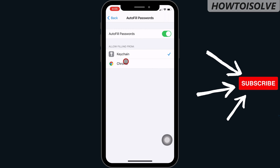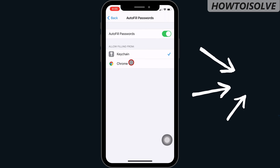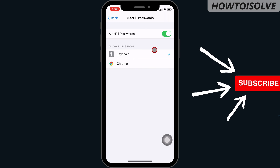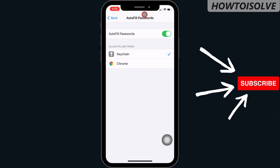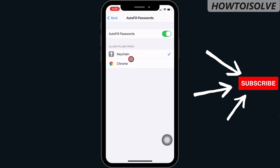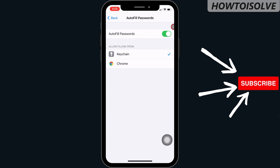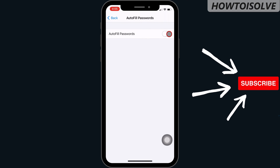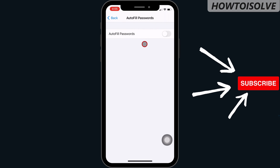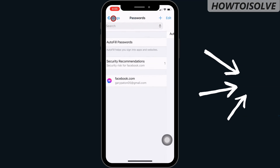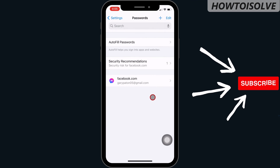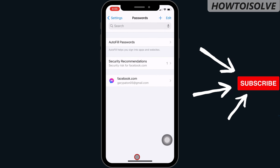For example, on my screen I have Chrome installed and it has saved passwords, so my phone screen is showing both keychain and Chrome. You can turn off the autofill password toggle if you no longer want to use the autofill password feature on your device.